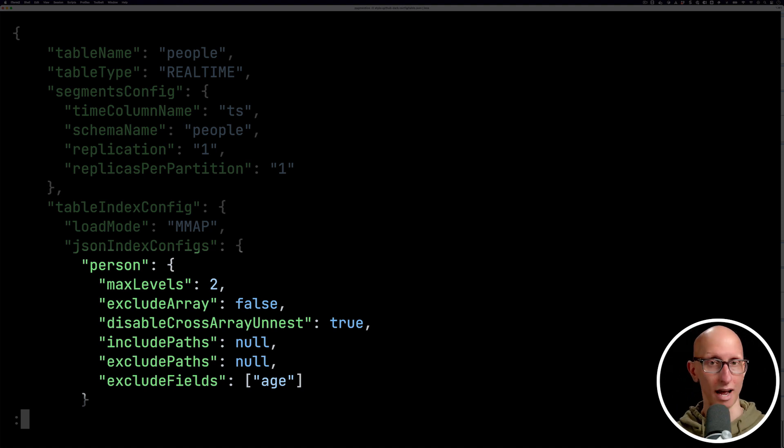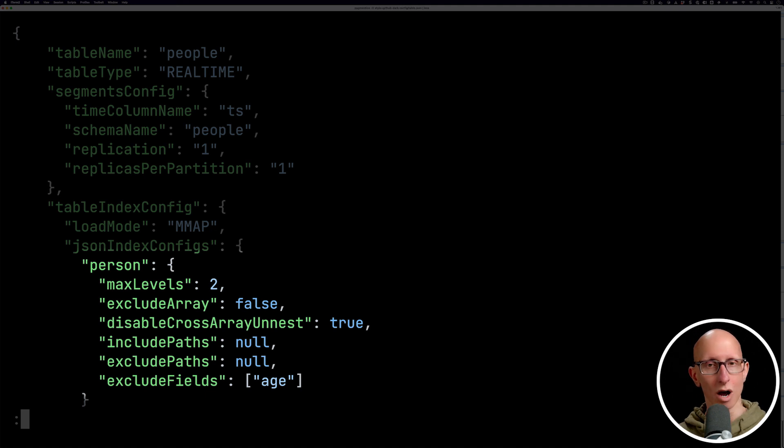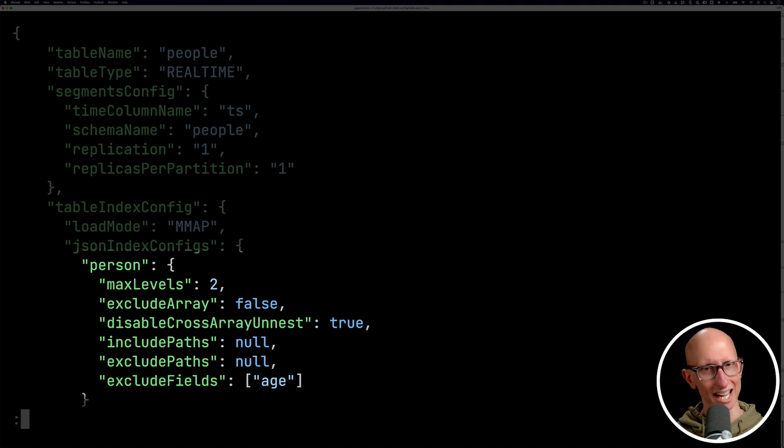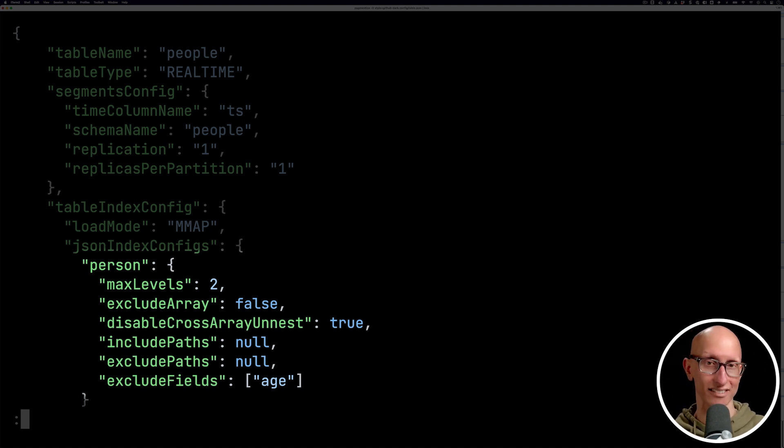We've got max levels. So how deep do you want it to go into the array? We can choose whether or not we include or exclude arrays. We can choose whether or not to disable cross array or nesting of the data. And then at the bottom, we can choose to include paths, exclude paths, and exclude fields.